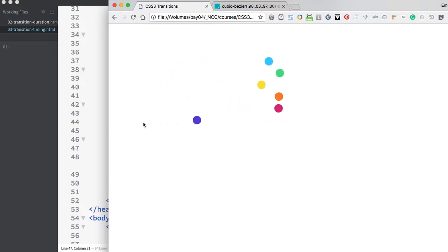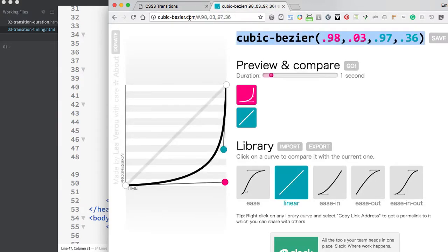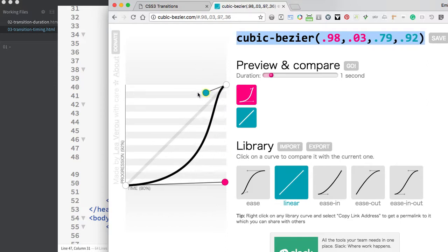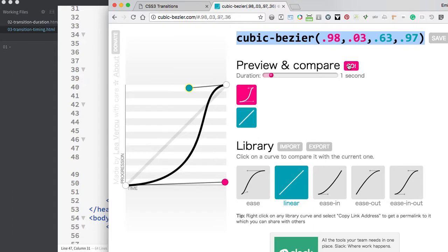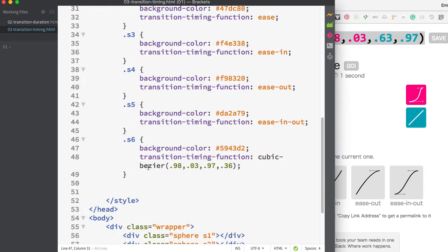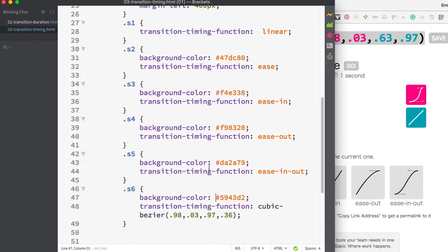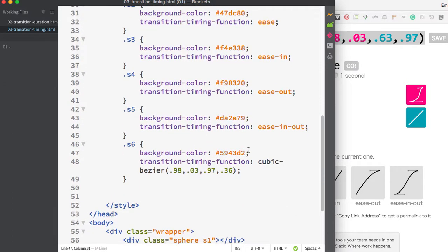If I hover over, you can see how the animation movement is very different. This circle starts off very slow, then rushes and jumps to its destination point. Using the cubicbezier.com tool, you can easily experiment with different values and get an idea of how that will affect your animation.